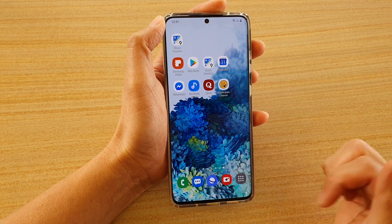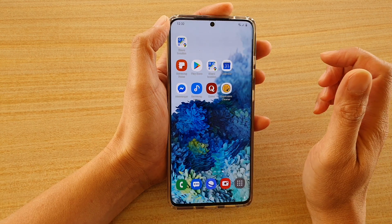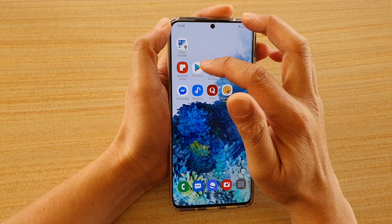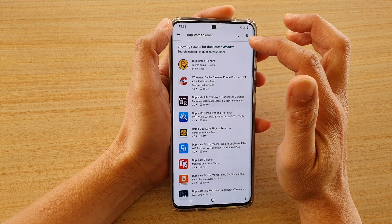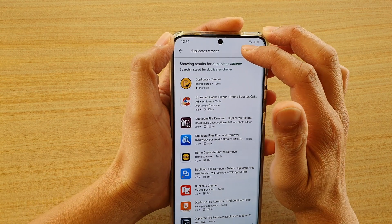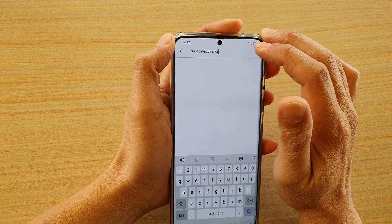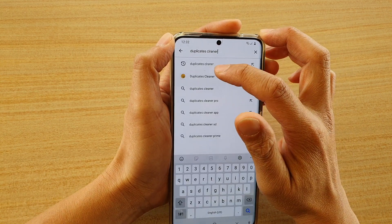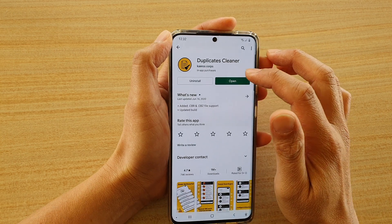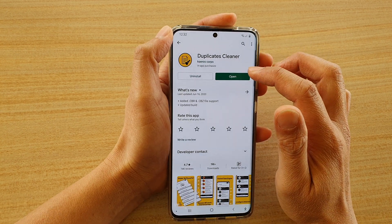Now we're going to tap on the home key to go back to the home screen. And then we're going to go to the Play Store. In the Play Store, look for an application called Duplicate Cleaner. Look for Duplicate Cleaner and then download and install it on your device.